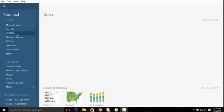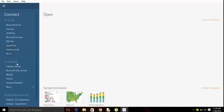Hello guys, in this video I'm going to show you what are dimensions and what are measures. On my left hand side you can see I can connect to Microsoft Excel file, text file, JSON file, Microsoft Access, PDF file, any type of data source I can use to work with Tableau.